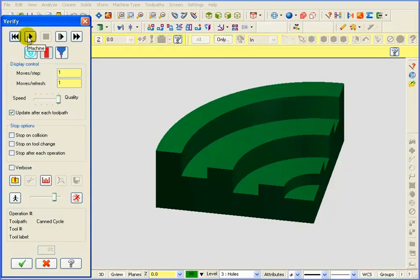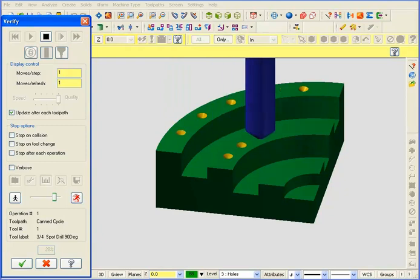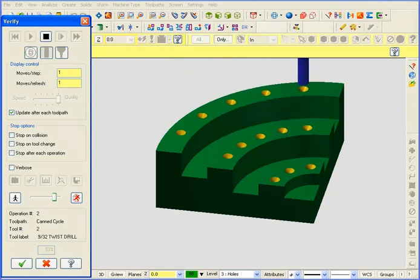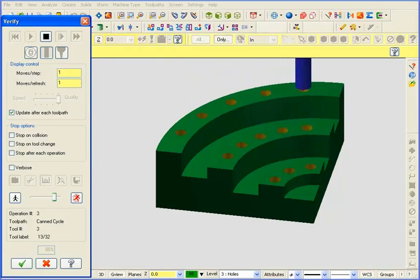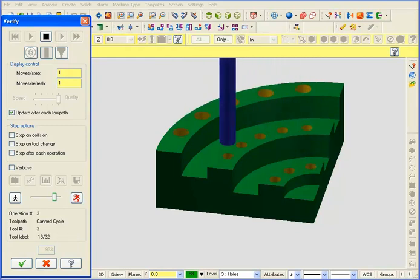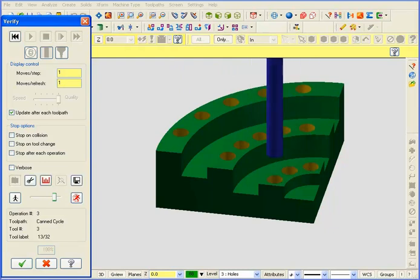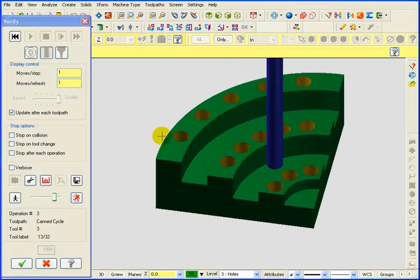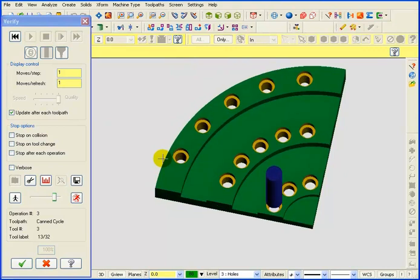So let's hit Machine. And we can see it do all the spot drilling. And then the drilling. And then the counter boring operation. And there's the completed part.